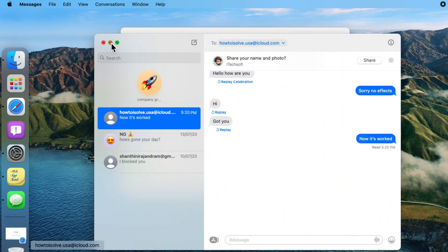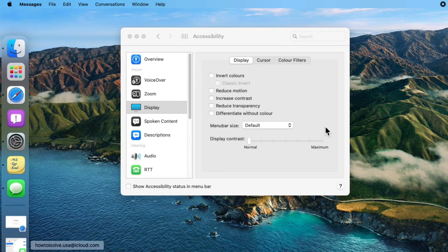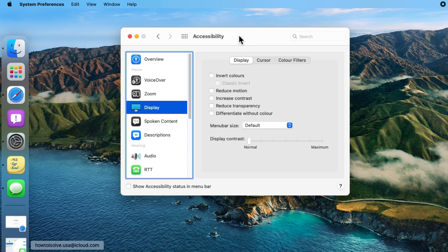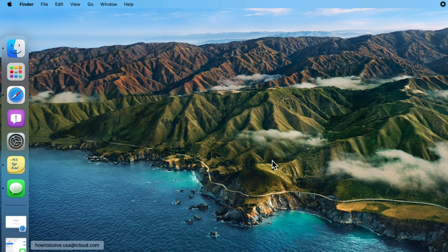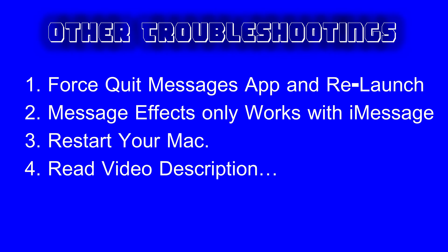So the Reduce Motion breaks the animation effects on the message app just like iPhone and iPad. If you're having a problem, you can follow the source given in the video description or comment me if found helpful. Also like, share and subscribe for more updates.